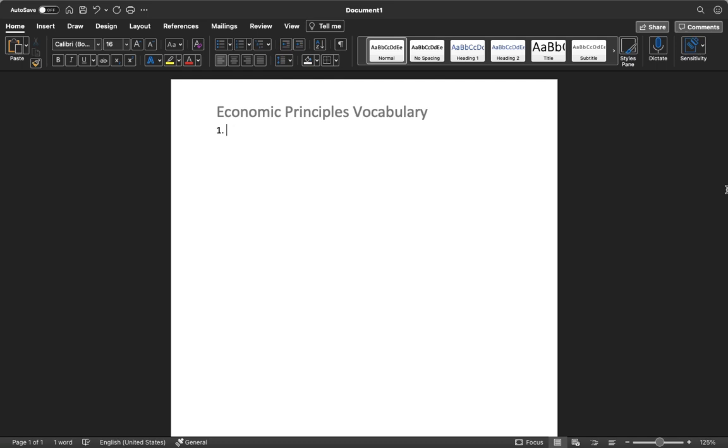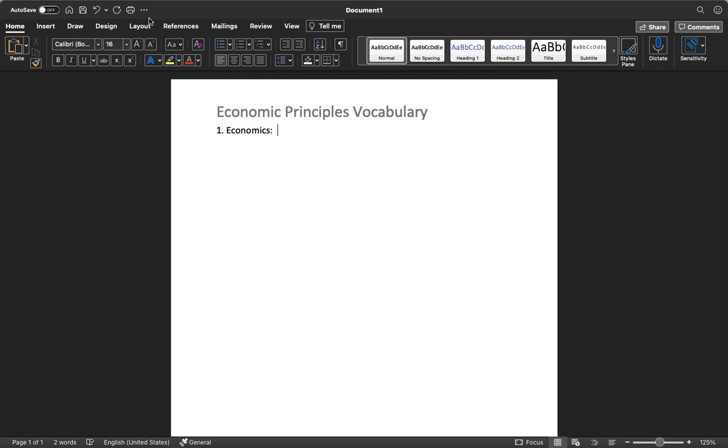Our economic principles vocabulary will be economics. Who can tell me what it is? Just the most basic definition of economics. Can you guys read that? The practice of using money. Money in the economy. Both of you guys are right. So it is a study, a field of study.